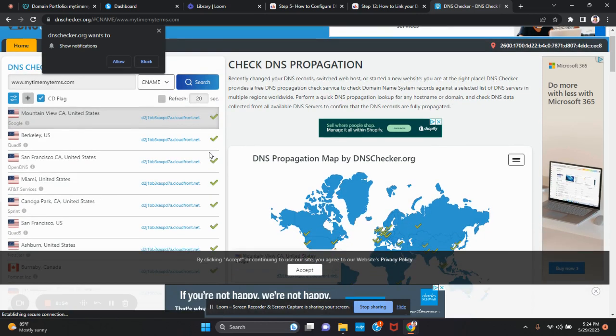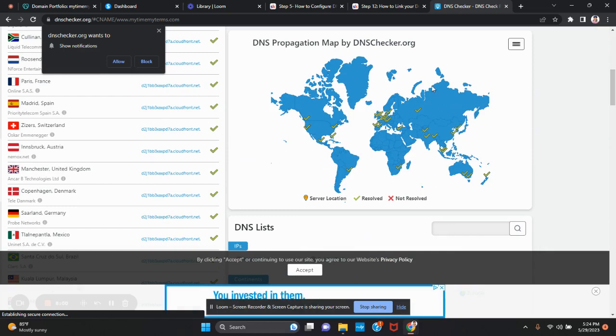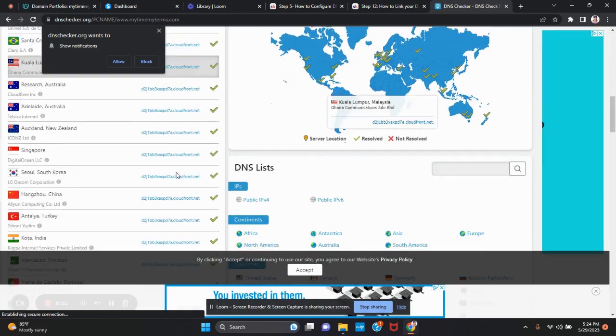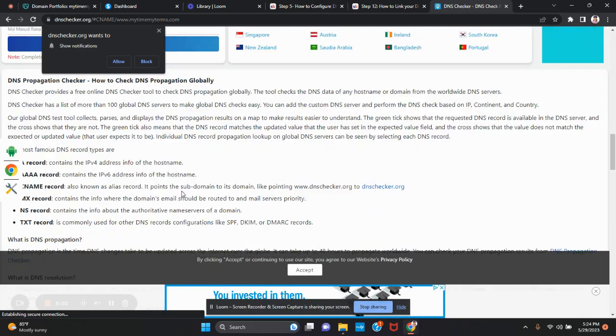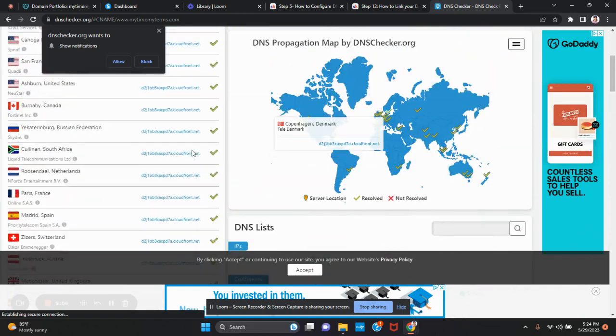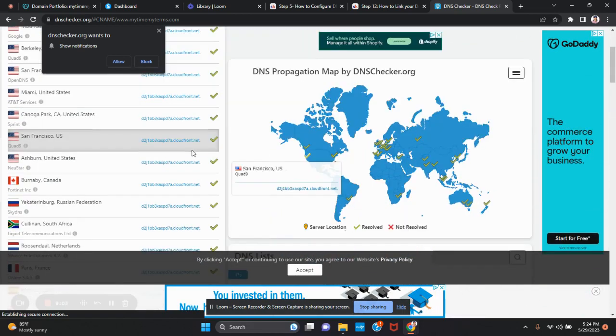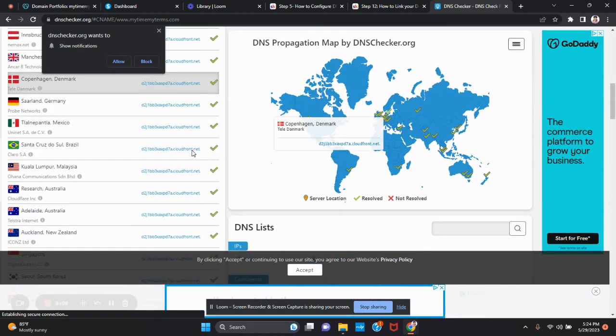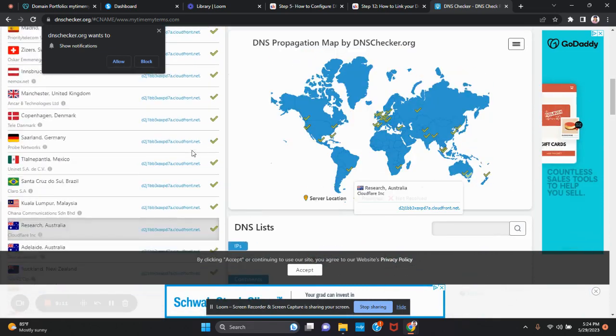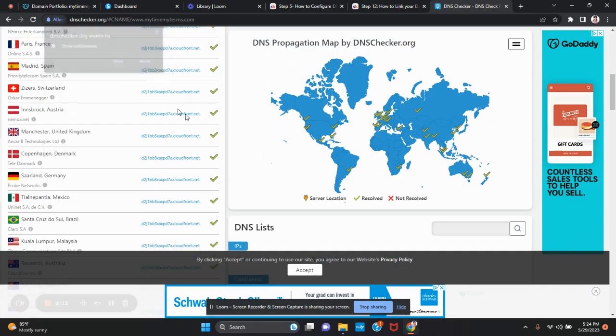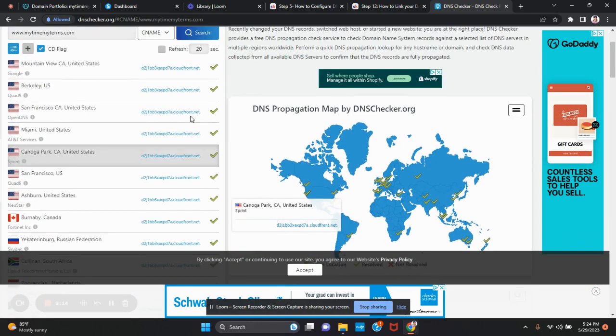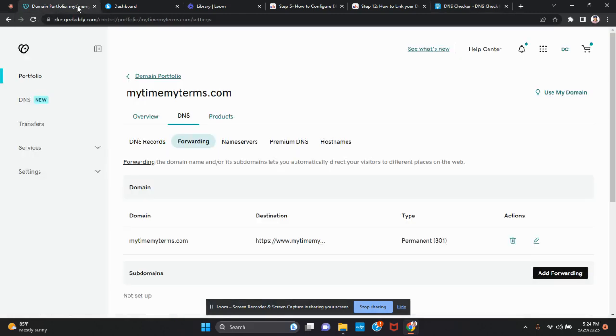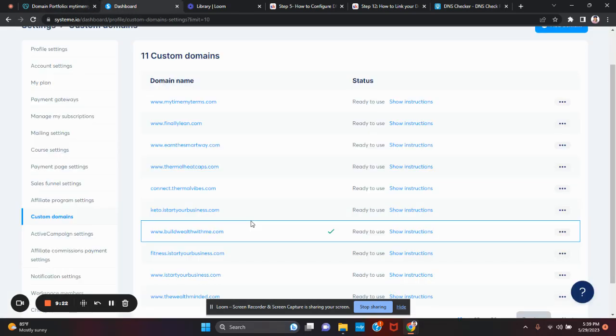You're going to select CNAME and then search. As you can see, this is propagating, meaning that it's going around all the networks. As you can see, I scroll down. Everything is pointing that I did everything correct. So again, in a few minutes, we should be ready to go. I'm going to pause the video again and be right back.